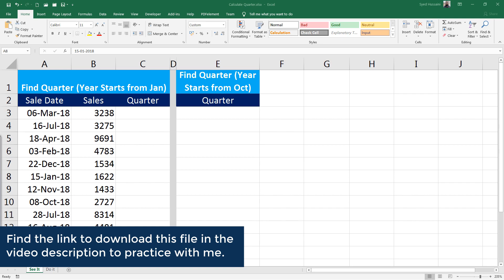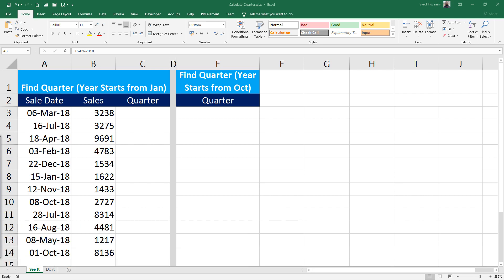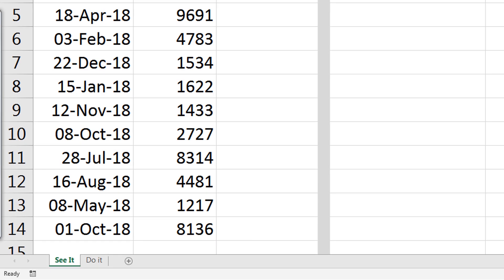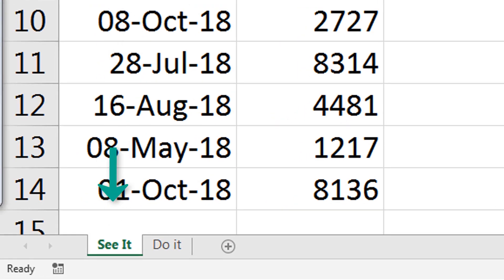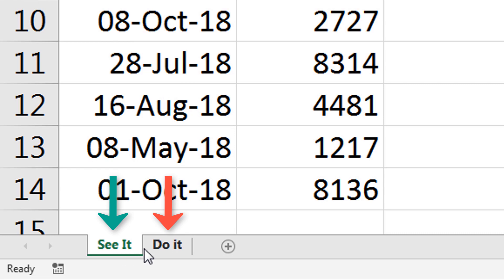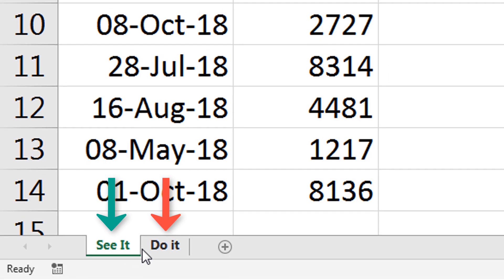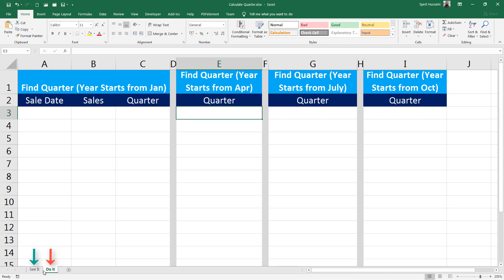There are two sheets on this workbook: See It and Do It. See It is where I will demonstrate. Do It is where you will practice based on what you learned from this video. So let us begin.